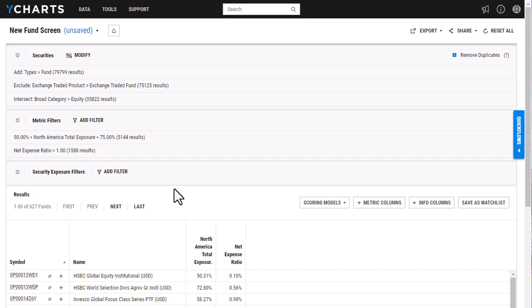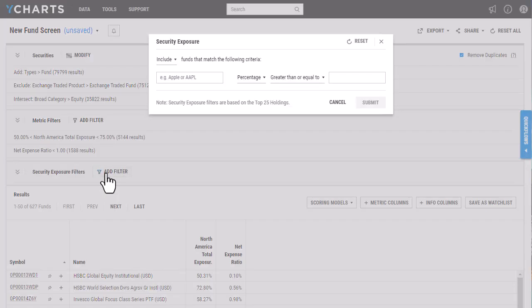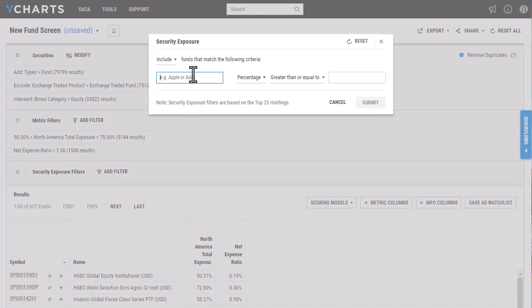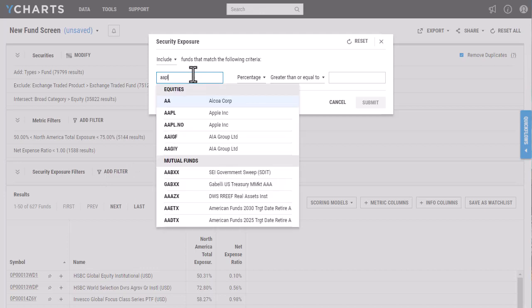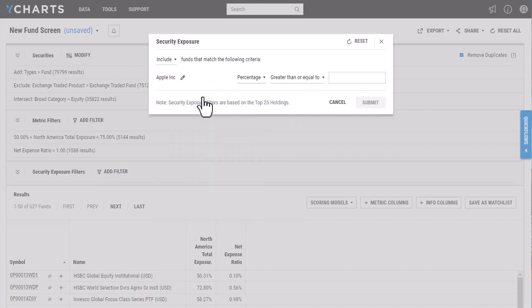So I've narrowed my securities down using both security filters and metric filters. And then the fund screener also offers this additional security exposure filter, so this will allow you to then filter funds down by their holdings. So it needs to hold a specific security. In this case, I'm going to add Apple here, and then I want funds that include at least one percent of Apple or more.